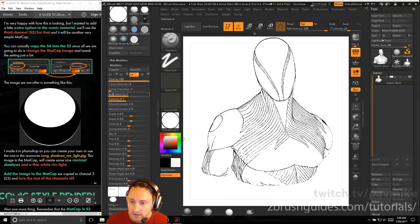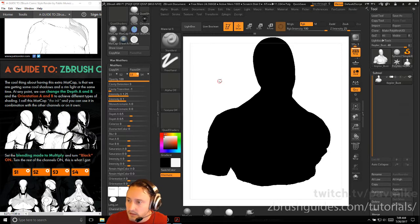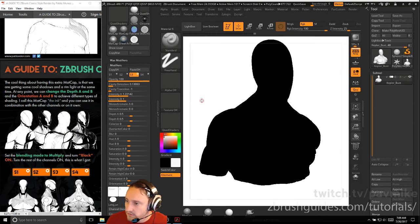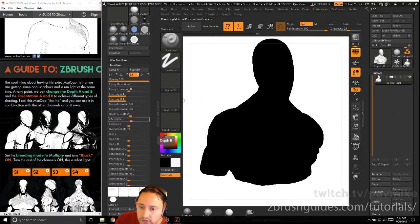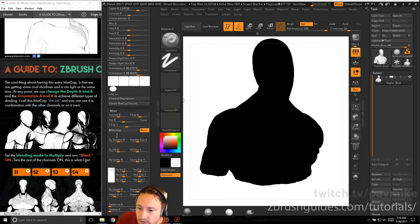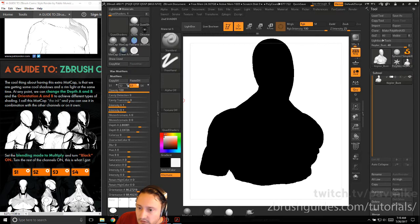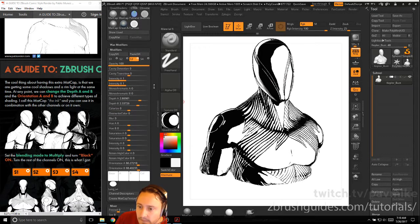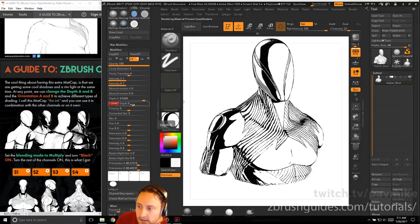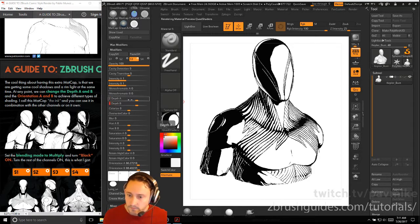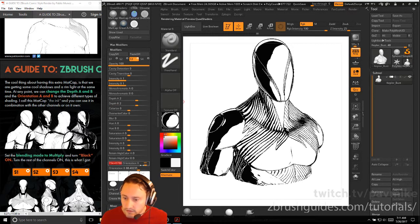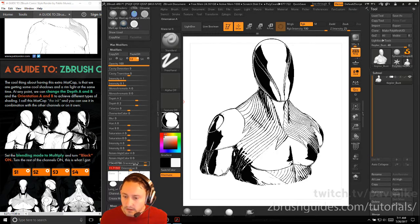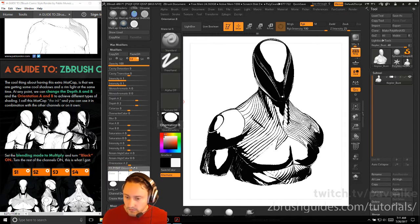Add the image to the matcap copied to channel 3. A cool thing about this matcap is you get cool shadows and a rim light at the same time. You can change depth A and depth B and orientation A and B to achieve different types of shading. Set the blending mode to multiply and turn 'black' on, then turn the rest of the channels on. With everything on, we're now getting this thing working. Set depth A and depth B both to 2 and keep orientation values the same to avoid splitting the matcap.